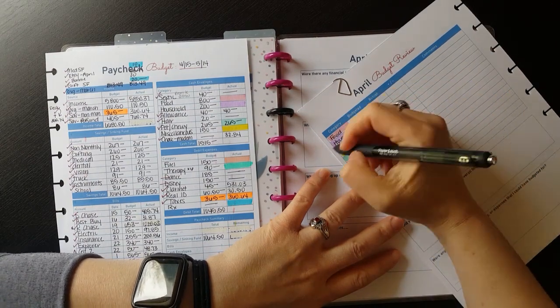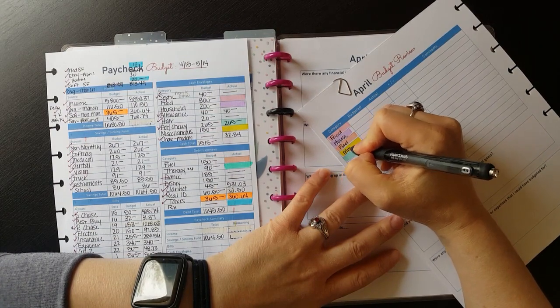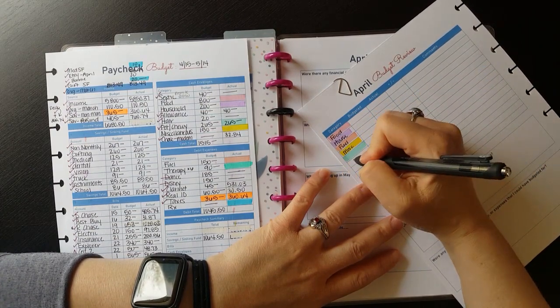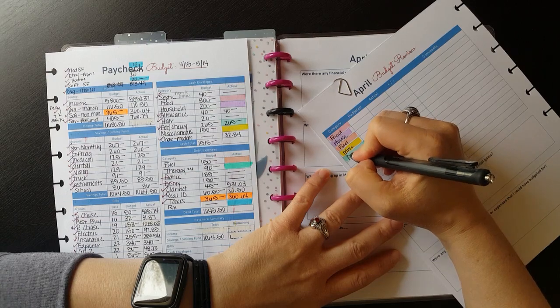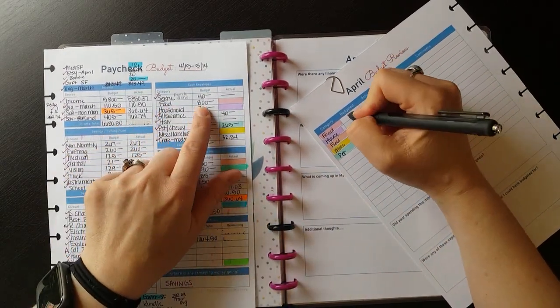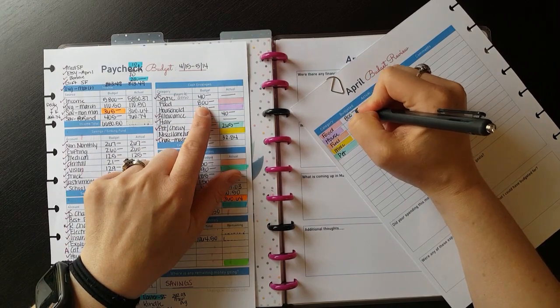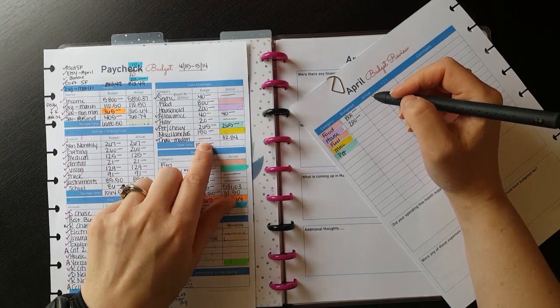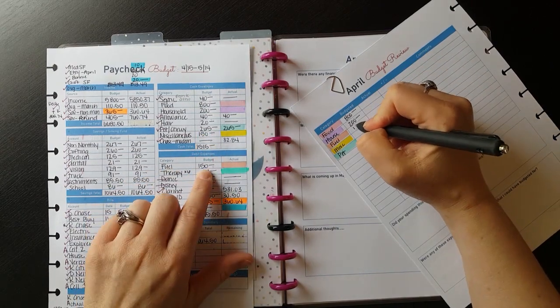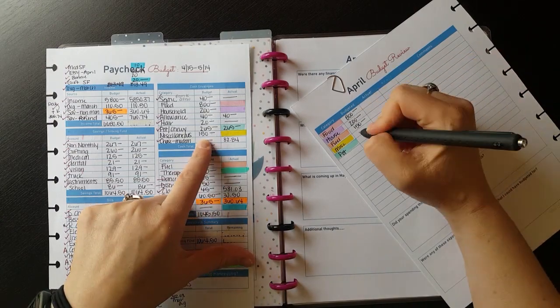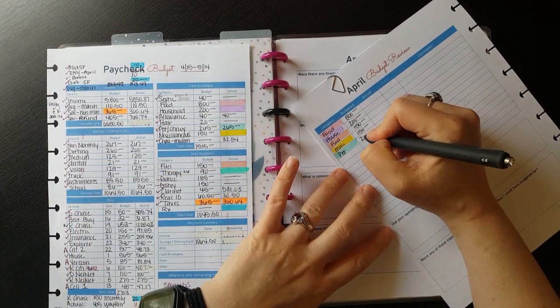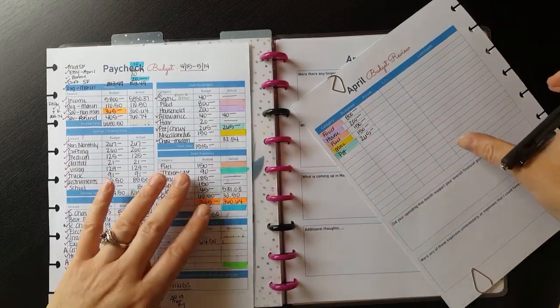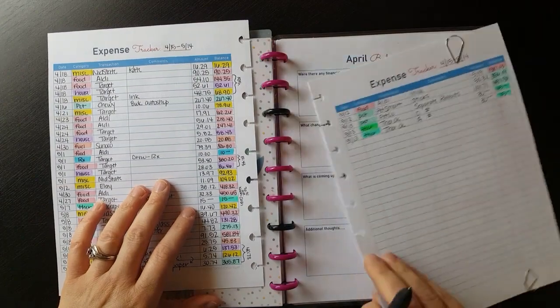In this review section, I like to color code. The colors along the left are the same colors on our expense tracker. This month our variable expenses were in food, which is pink, household which is purple, orange is fuel, yellow is miscellaneous, and light blue is our pet category. On this table I write in what we budgeted in each category for that month. I check back to the paycheck budget sheet for that. Sometimes we stick to a certain amount month to month, but other times it varies based off the previous month.